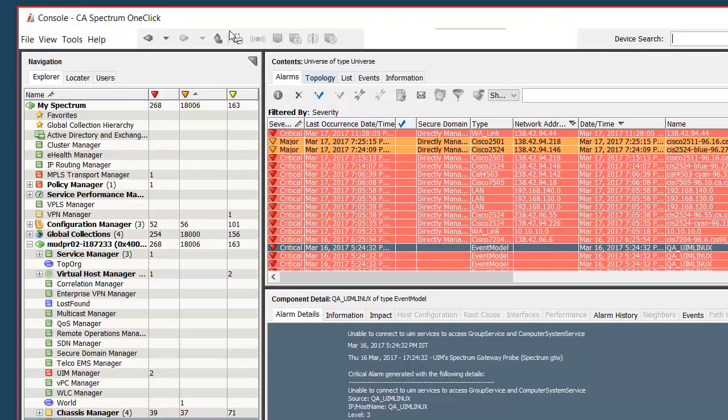Once we have the log analytics integration turned on with CA Spectrum you will see alarms generated. In Spectrum OneClick or WebClient we can see the alarms that have been generated for BGP neighbor change for one of the switch.